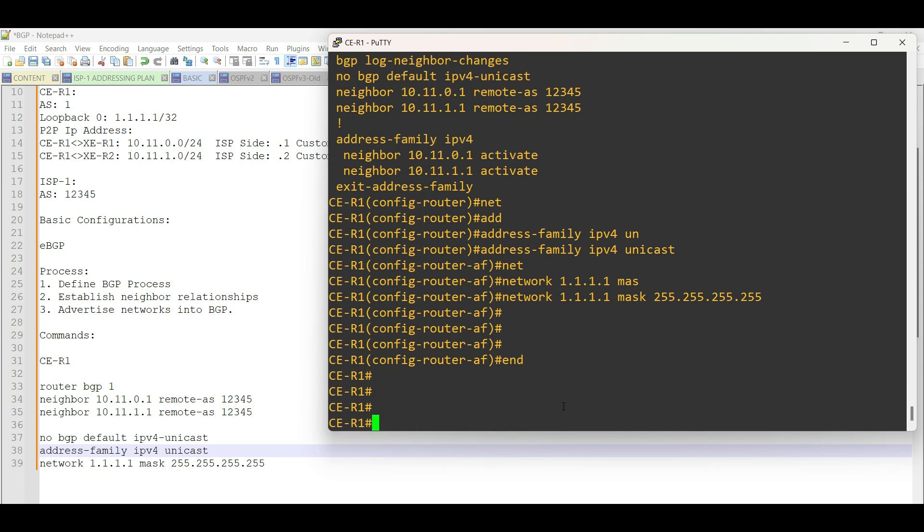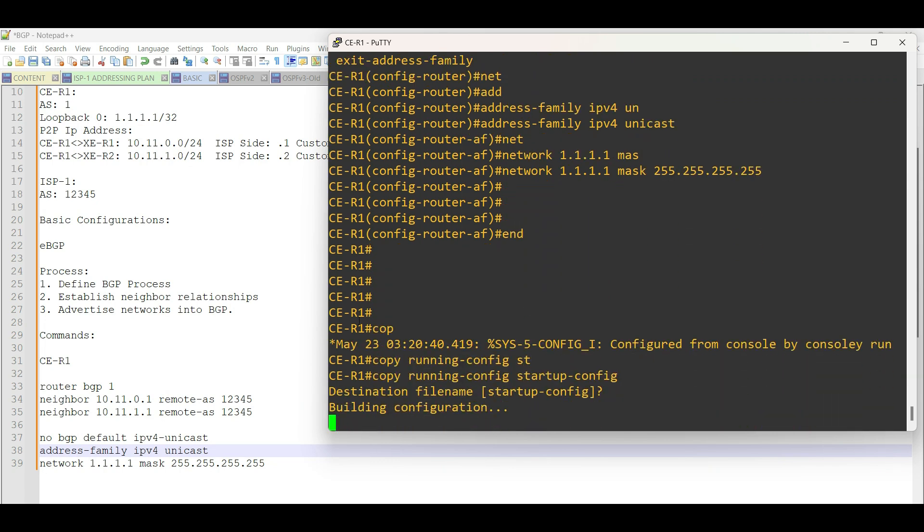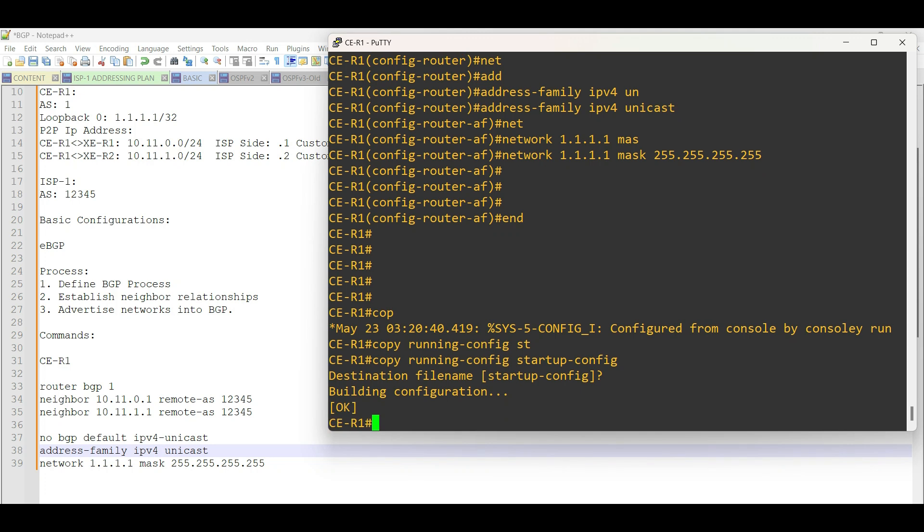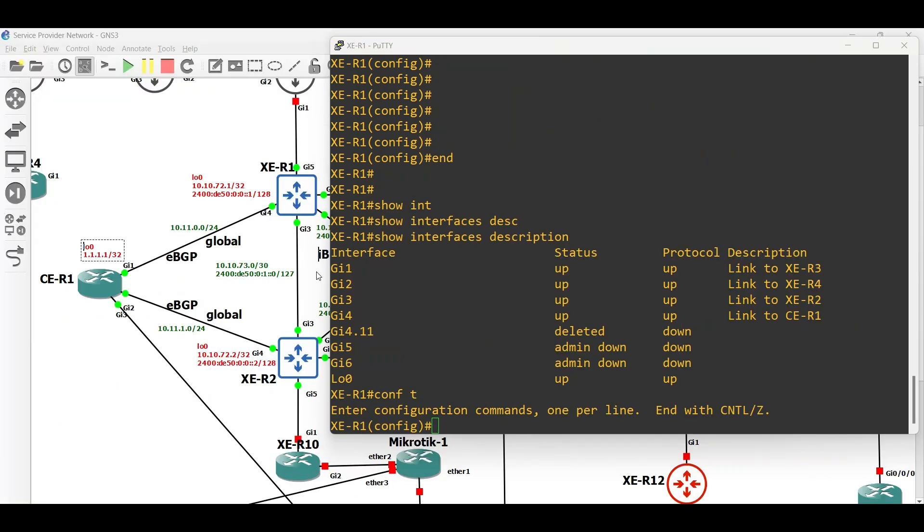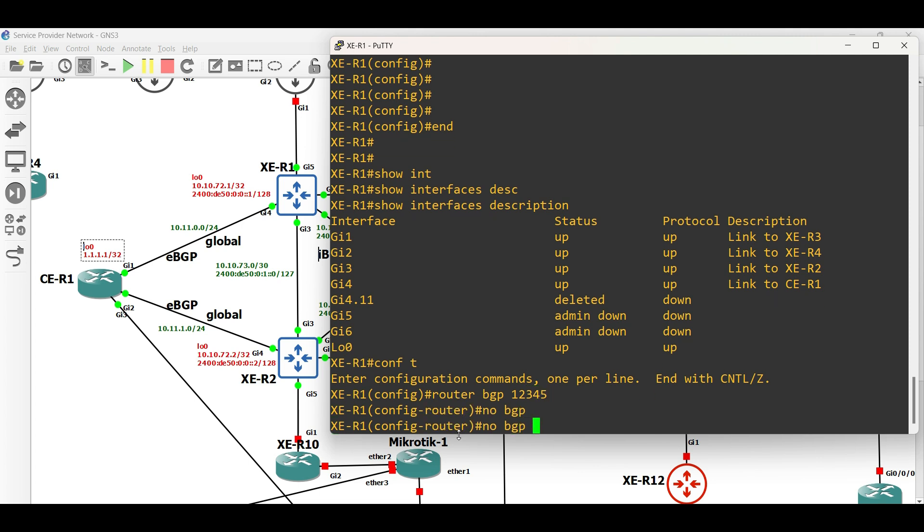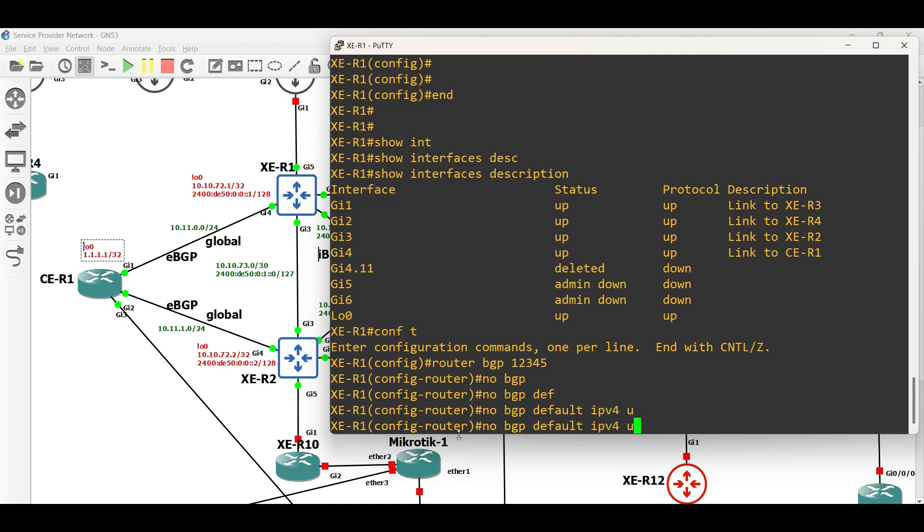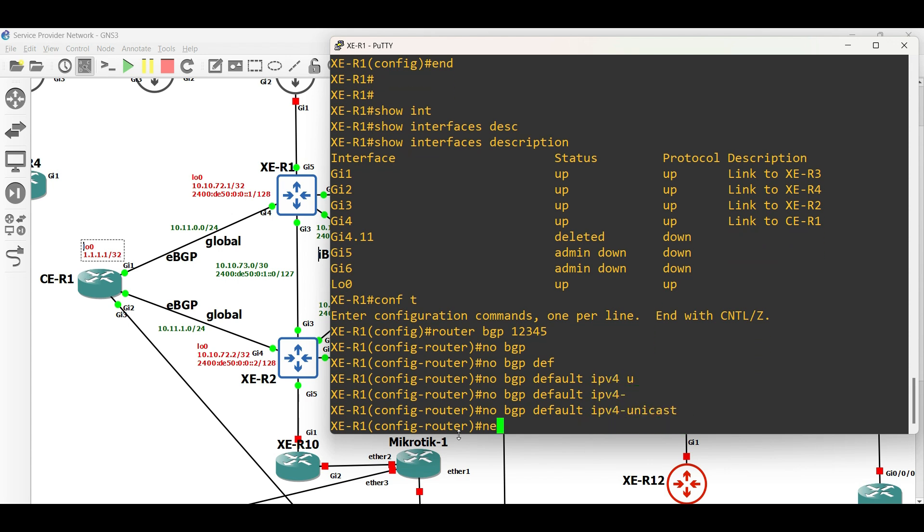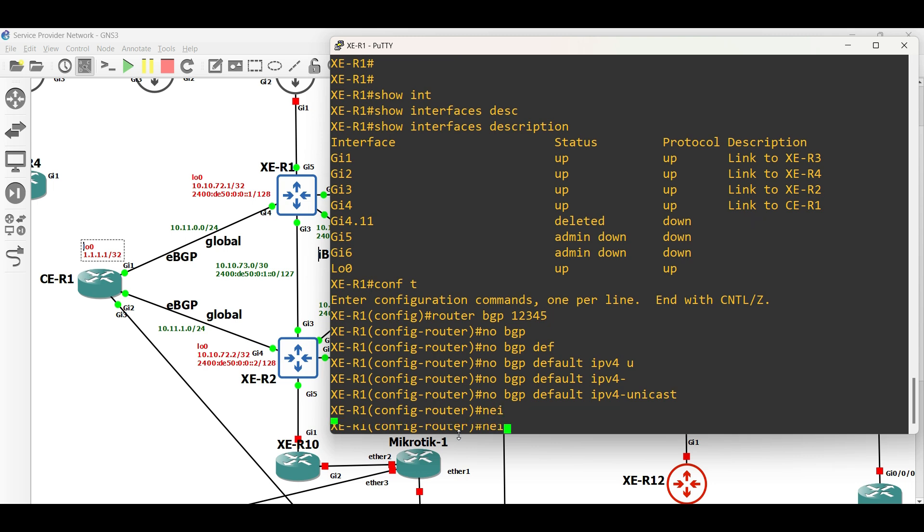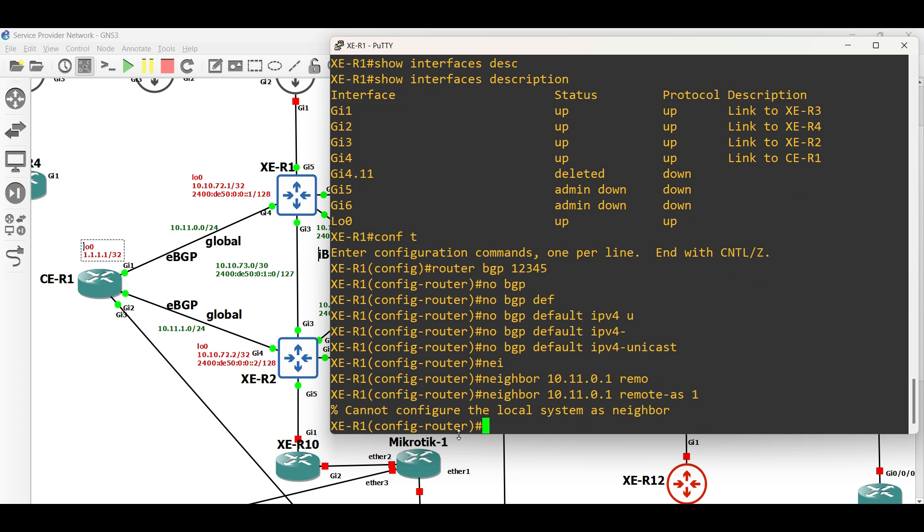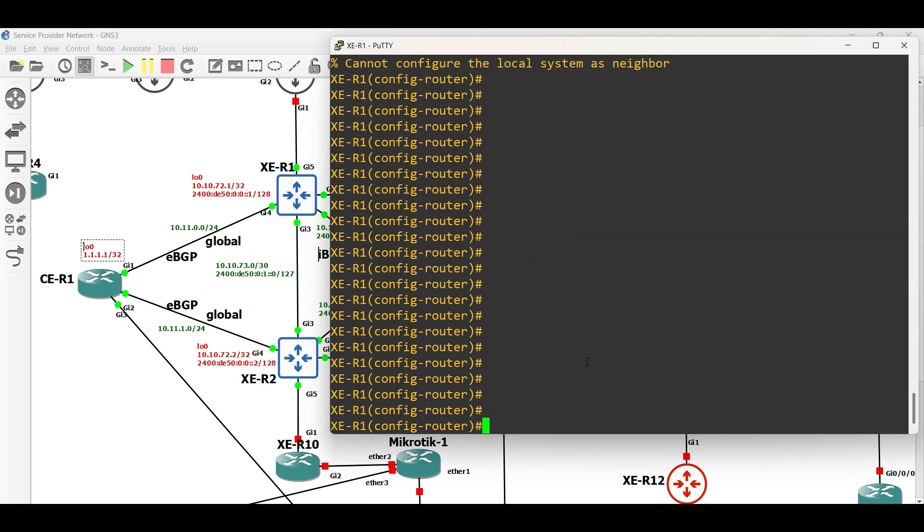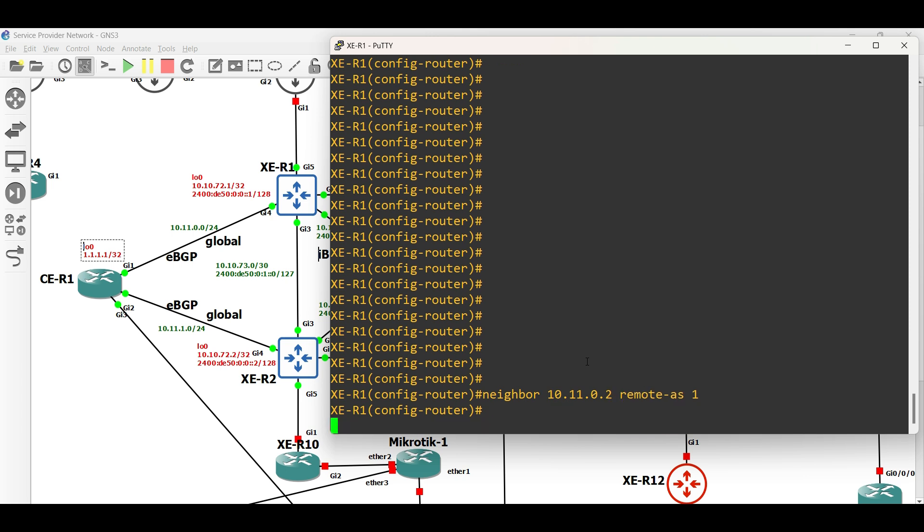Let us move to XE Router1 and XE Router2 and activate BGP.